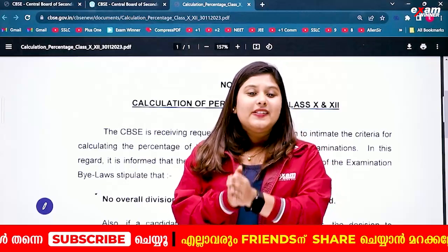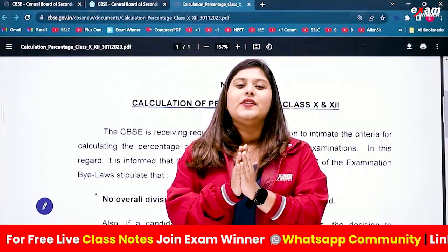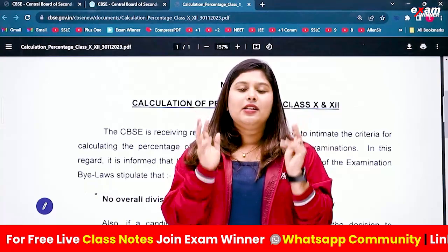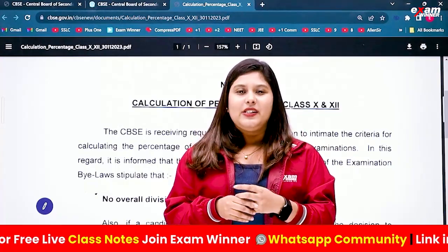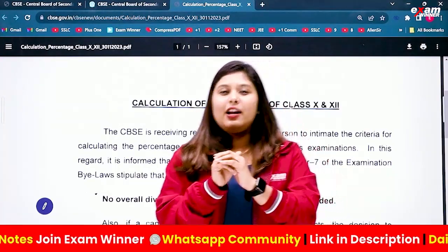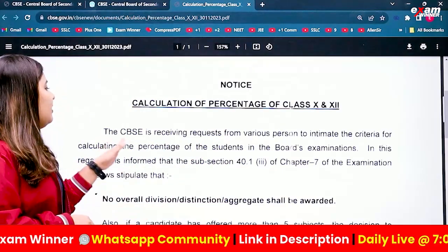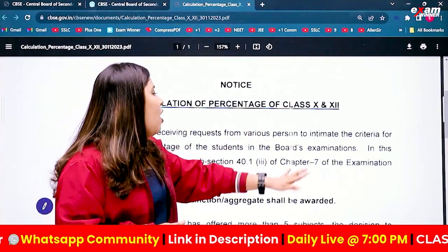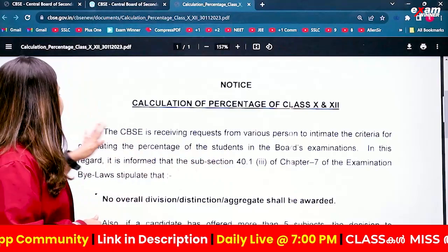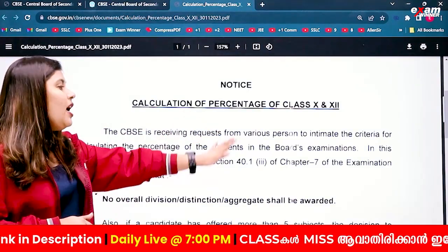We will open the circular: 'Calculation of percentage for class 10 and 12.' The CBSE is receiving requests from various parties to intimate the criteria for calculating the percentage of students in the board examination.